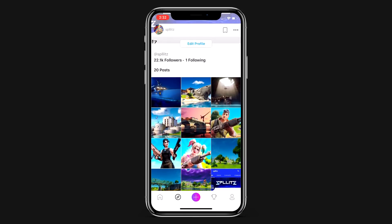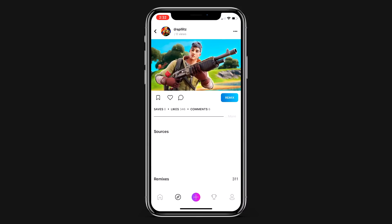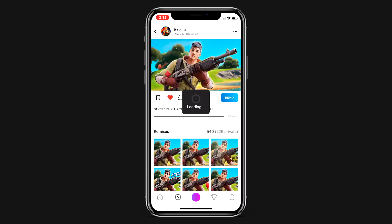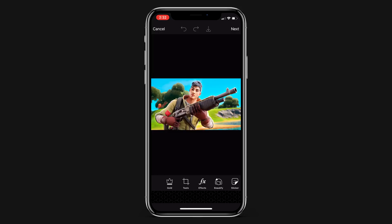I'm going to use this one for my example. Once you find it you just want to click on it and then hit remix. Once you remix you can add your own text or whatever you want to it, but I'm just going to leave it like this, so I'm going to click next.